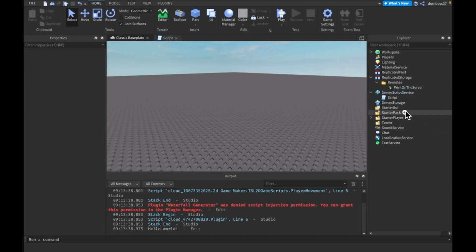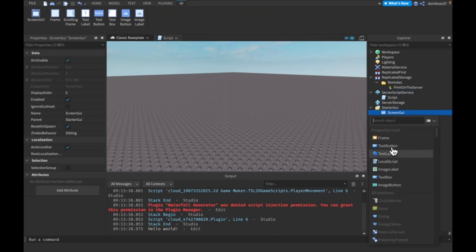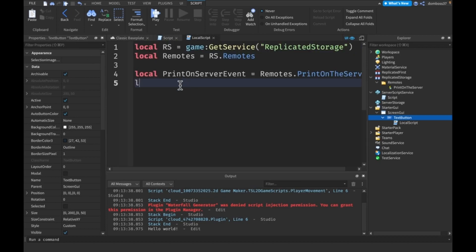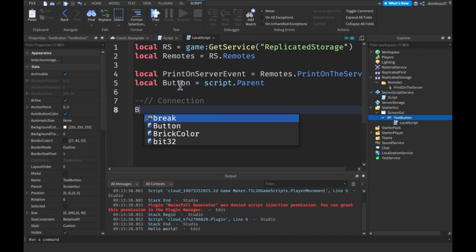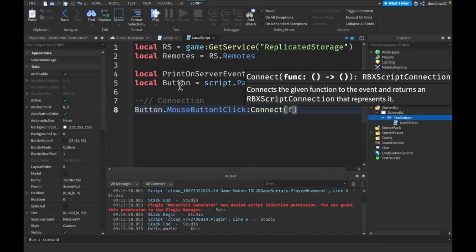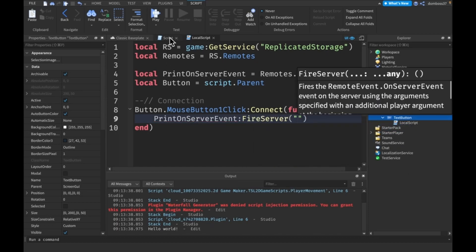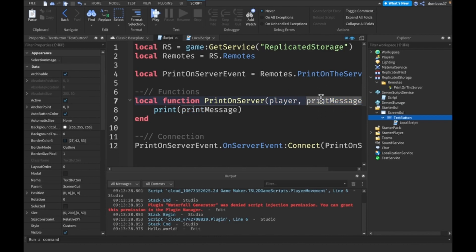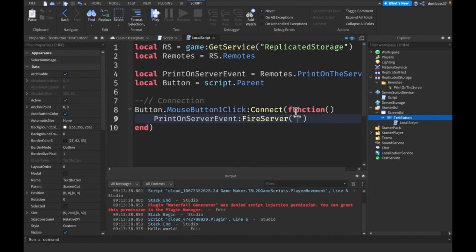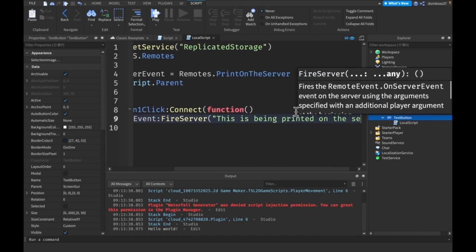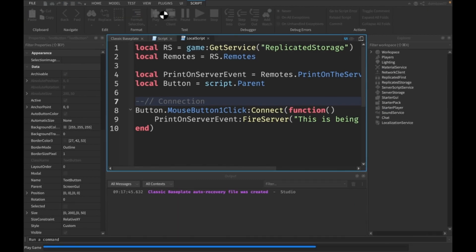Now if you want to fire this — say, every time a player clicks a button — add a button and a LocalScript. Get the same first variables, and also `local button = script.Parent`. Then create a connection: `button.MouseButton1Click:Connect(function()` and inside call `printOnServerEvent:FireServer('This is being printed on the server')`. We don't pass the player ourselves — Roblox automatically passes it in.